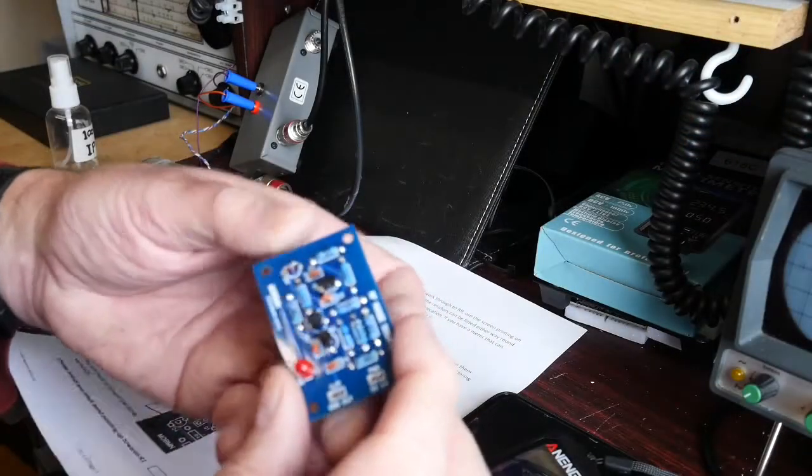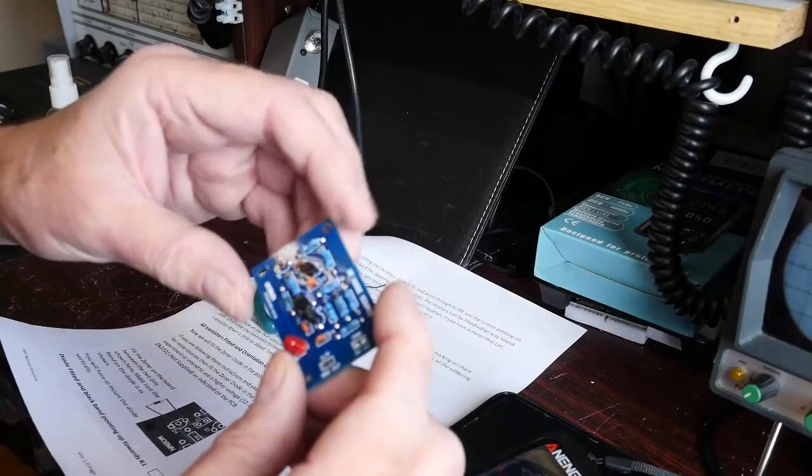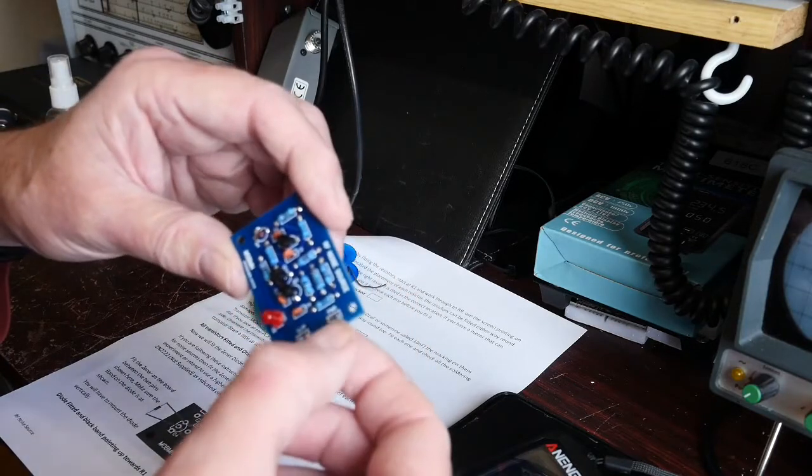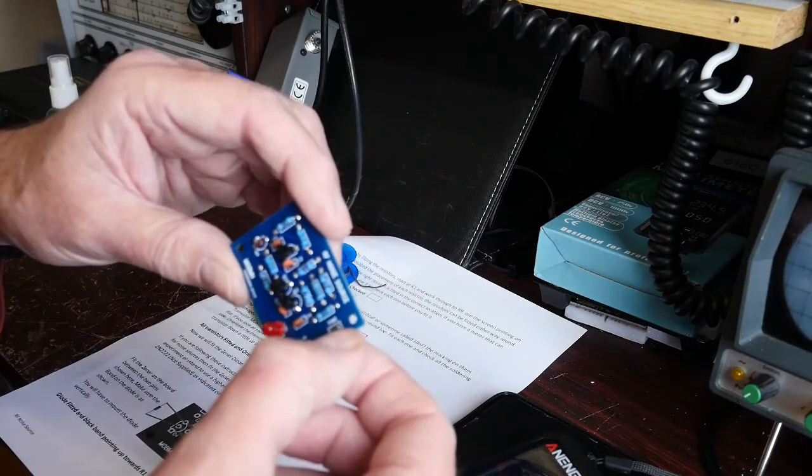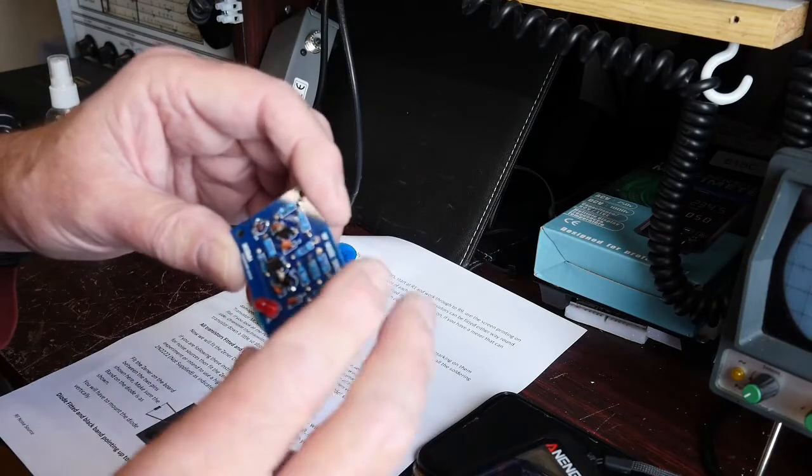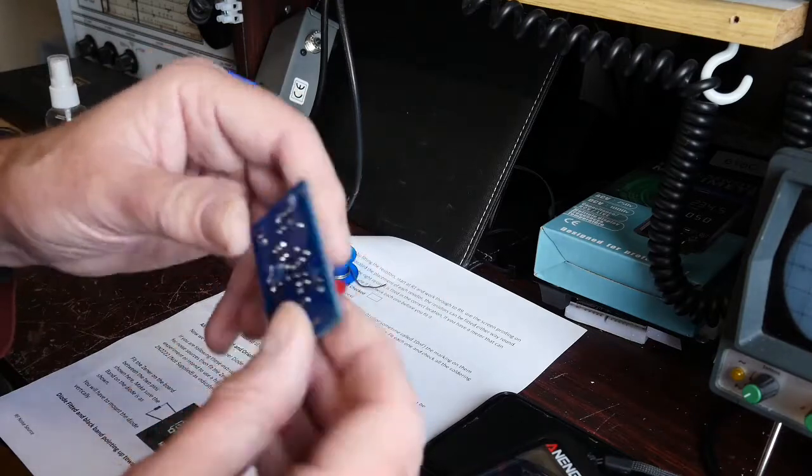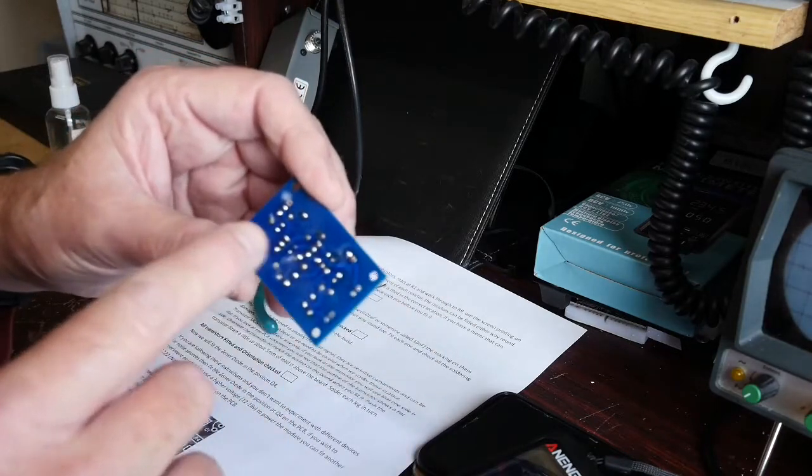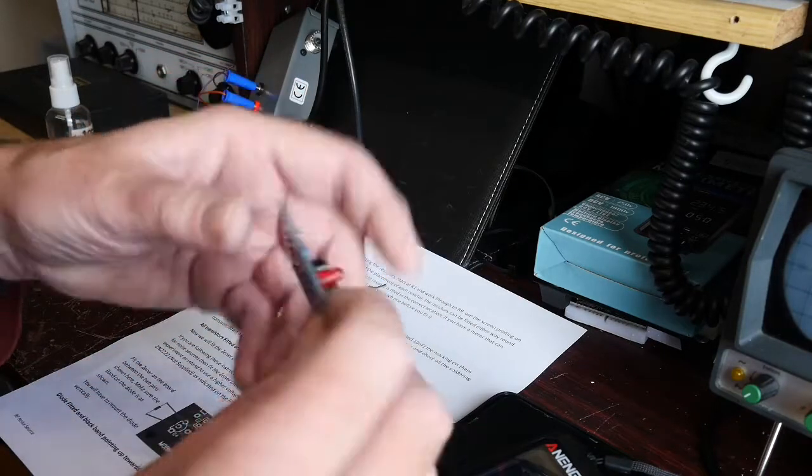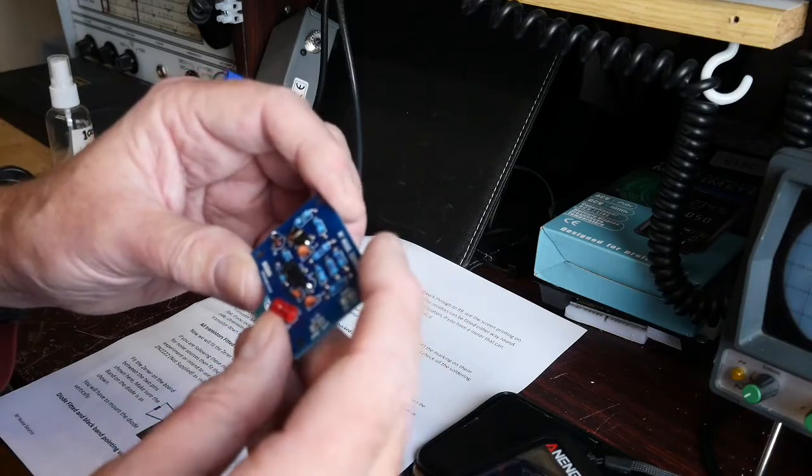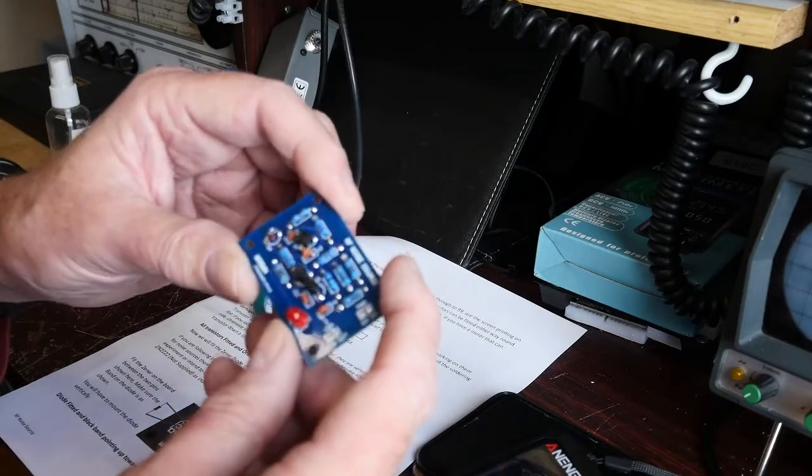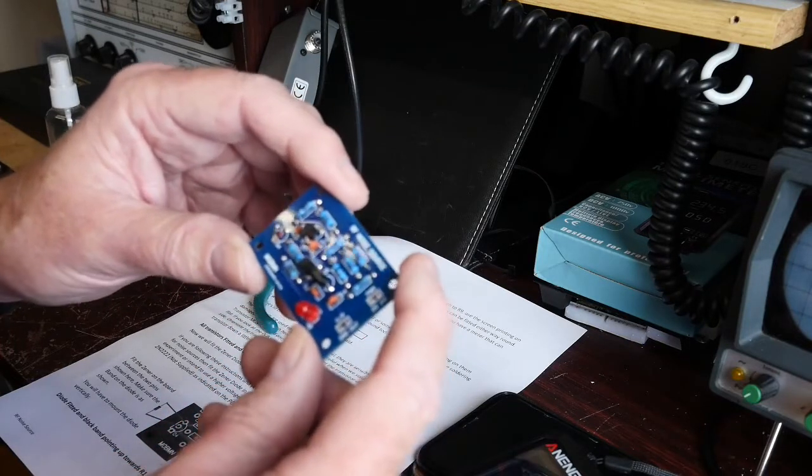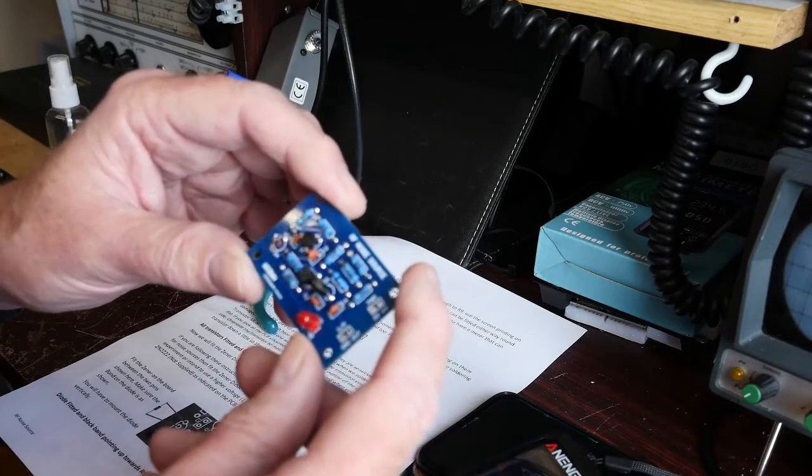Okay, well that's the board populated. I just need to attach some leads for the power supply and the input output. I'm just going to think about how I'm going to do that, and then I just need to clean off the flux residue and we'll give it a test and see if we've got some RF noise.